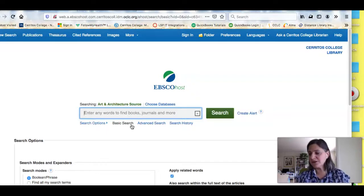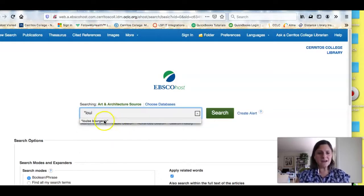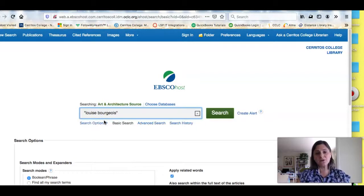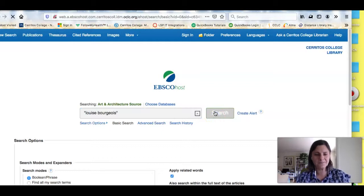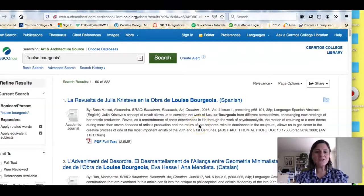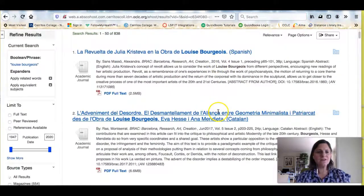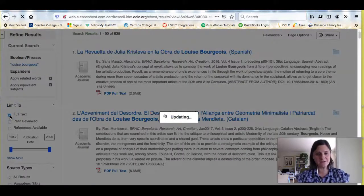I'm researching Louise Bourgeois, so I'm going to do that same kind of simple search. I put her name in quotes to make sure I only get articles that talk about her — not a different artist named Louise, or a different artist with the last name Bourgeois, or an author or something like that. I get 838 results, and what I need to do now is limit my results to make sure I'm only seeing articles I can read, so I limit to full text.